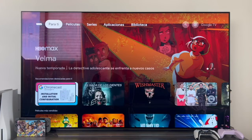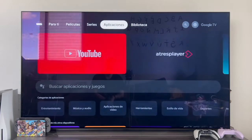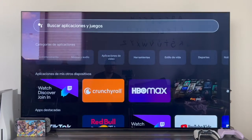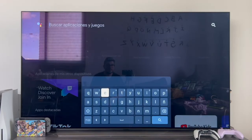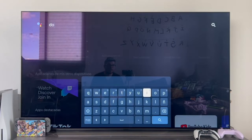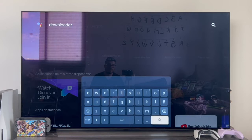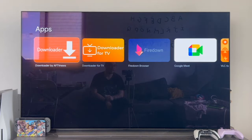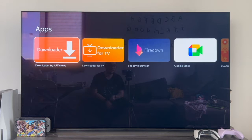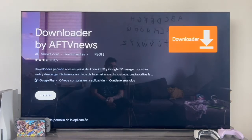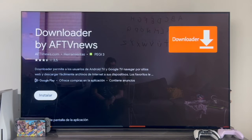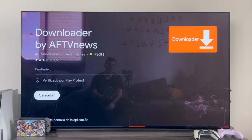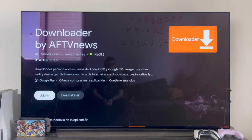Once this is done, we can go straight to the main screen and go to applications, since we're going to have to download an app. We go to search for apps and games and we're going to download an application called Downloader. Click on the search magnifying glass — you need to download the first one: the one that says Downloader with a white arrow and an orange background. Tap on it. It's a normal installation from Google Play — nothing strange. Tap on Install and we are going to install this application.